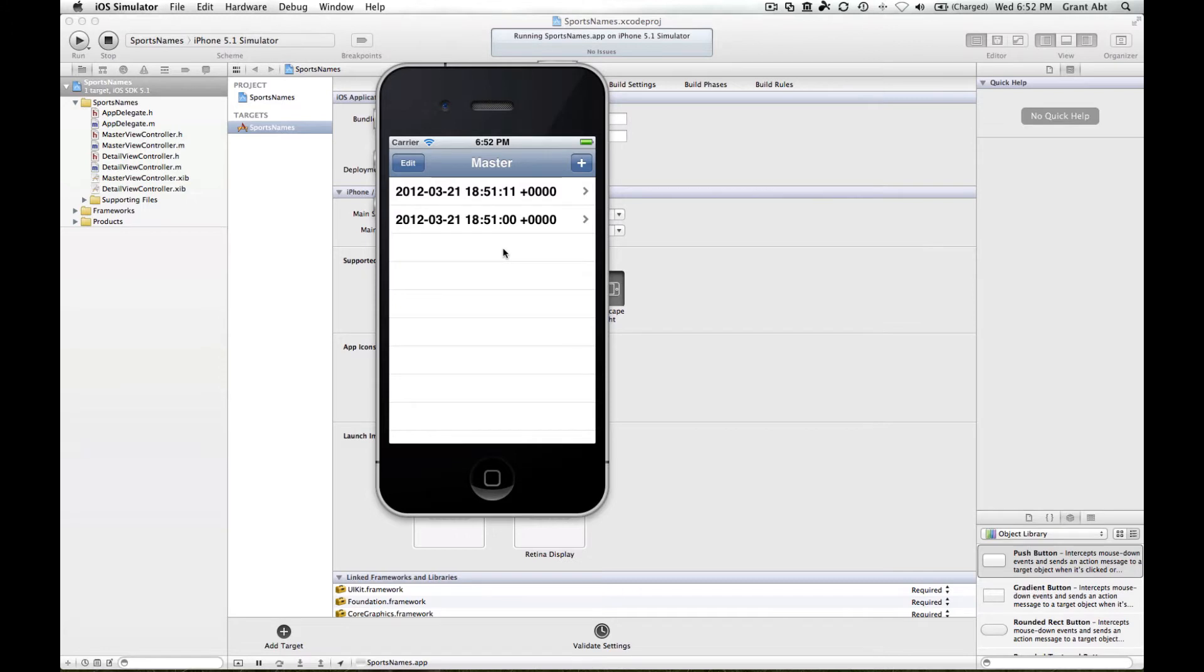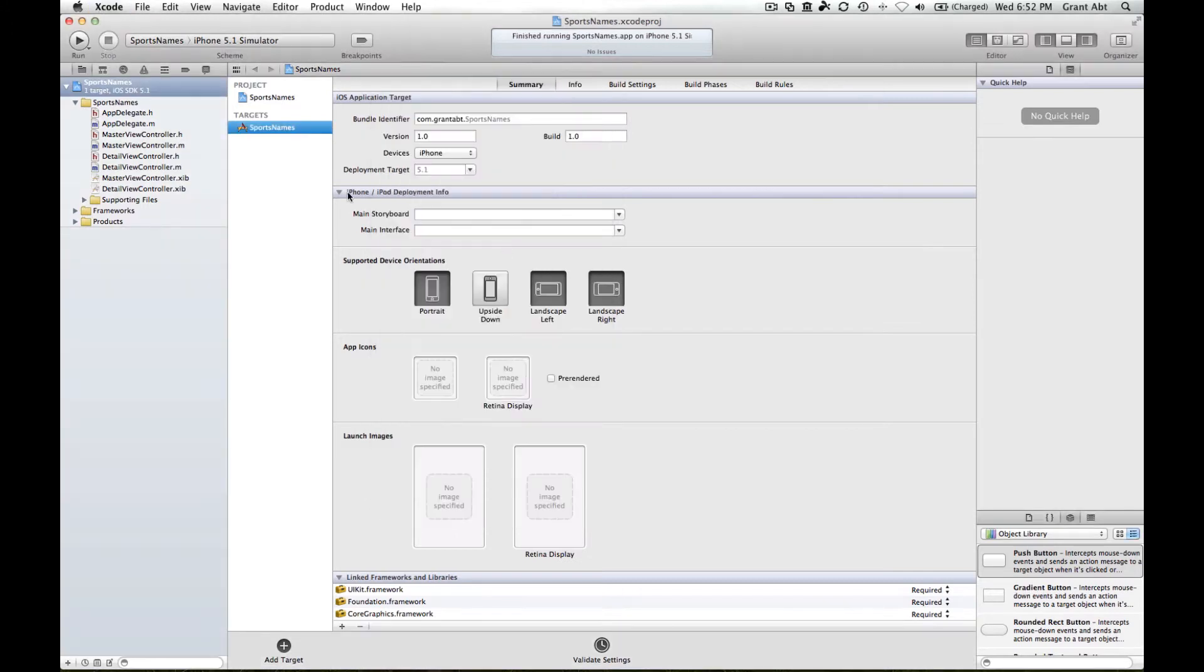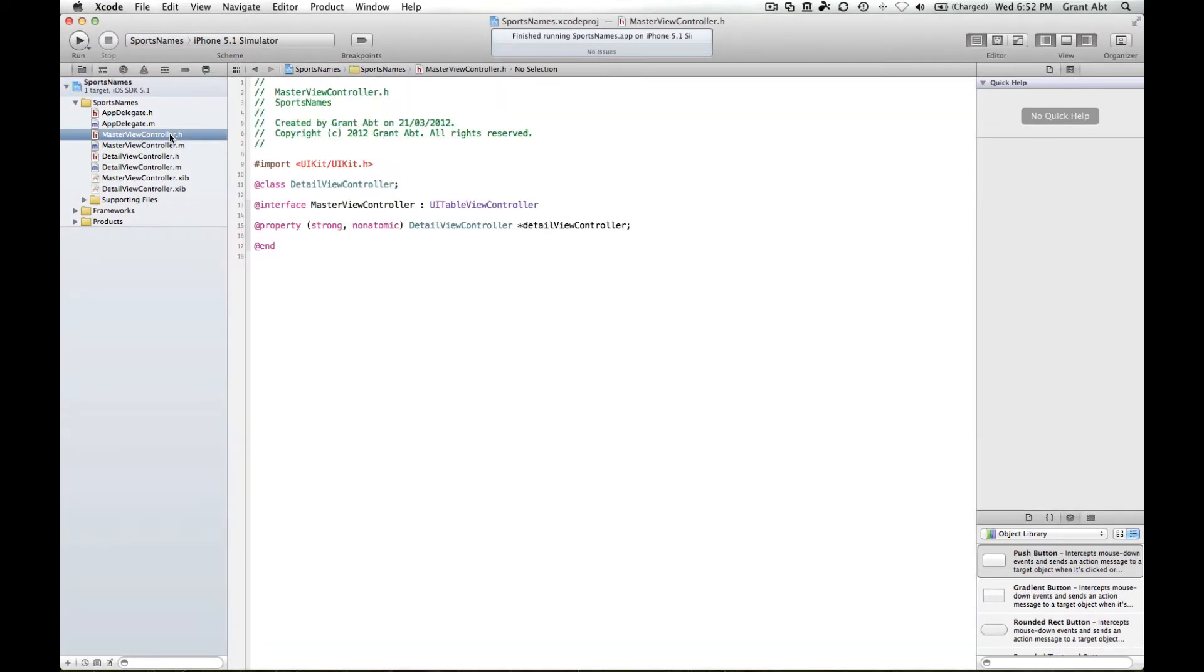If we go to master view controller dot h, first thing that we've got to do is because we're using an alert view, we need to conform to the UI alert view delegate protocol.